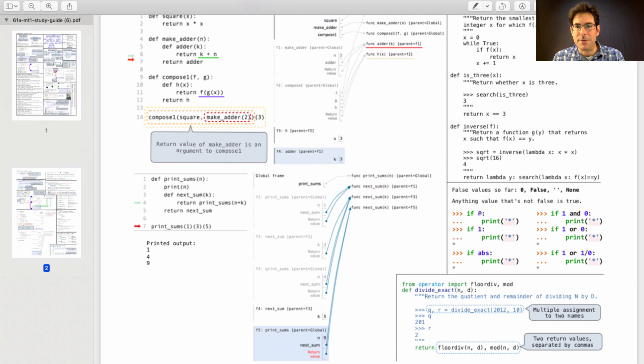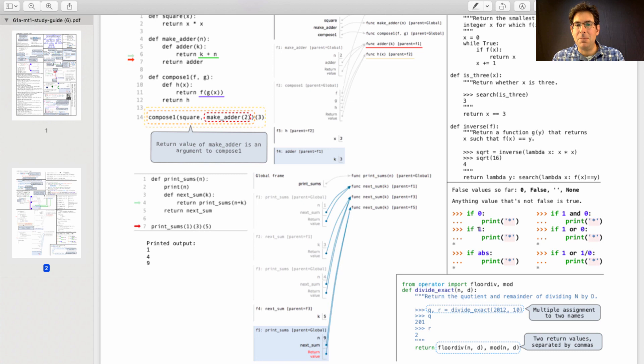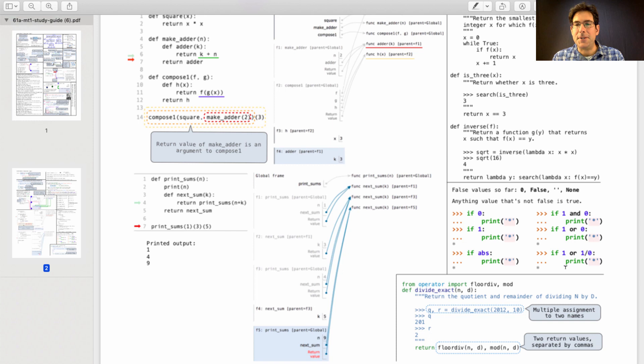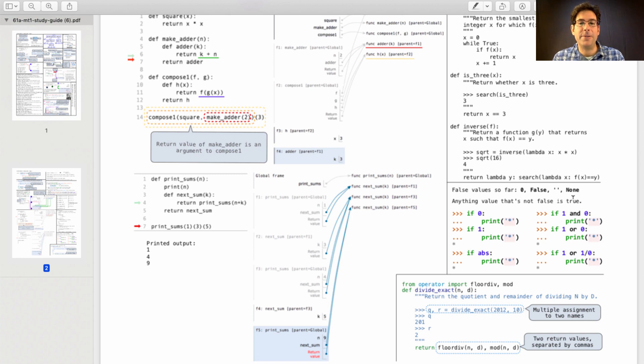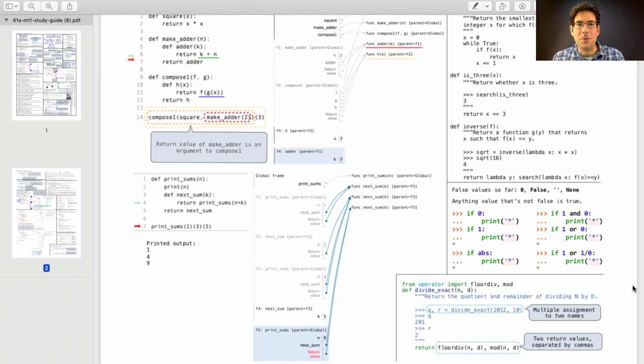Zero is a false value. One is a true value. So zero won't print star, but one will print the star. Functions are true values. And here are some examples of and and or, even with some short-circuiting behavior. If any of those surprise you, then I'd recommend reviewing true and false values and and or.